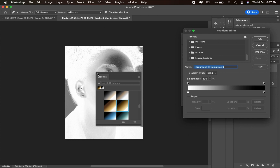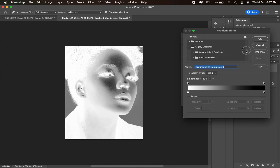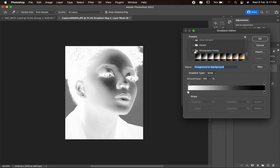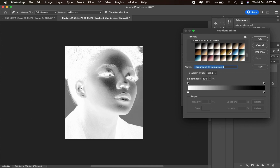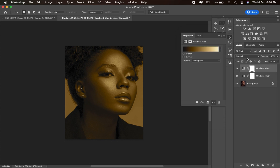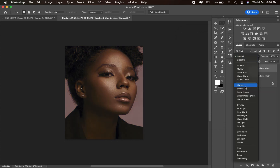Now from the Legacy Gradient, scroll down and pick Photographic Toning, open that folder, then select 'Gold 2' — you can see the name there. Click OK.